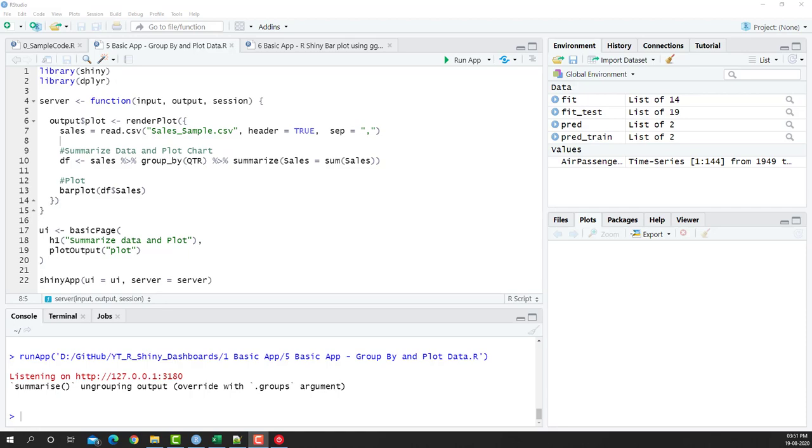Welcome to another video of the R Shiny dashboard series. In this video, we are going to use ggplot to plot our chart.